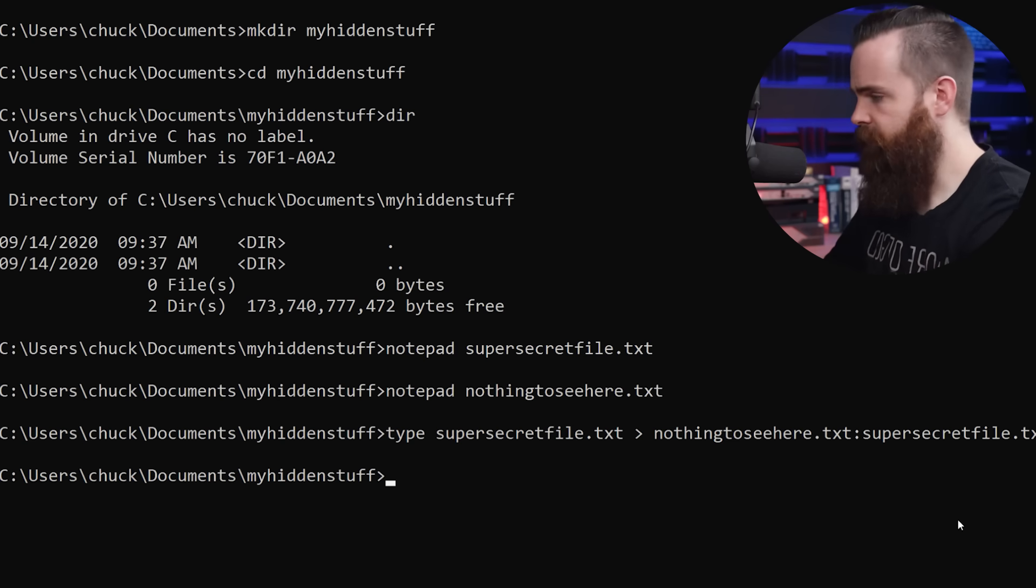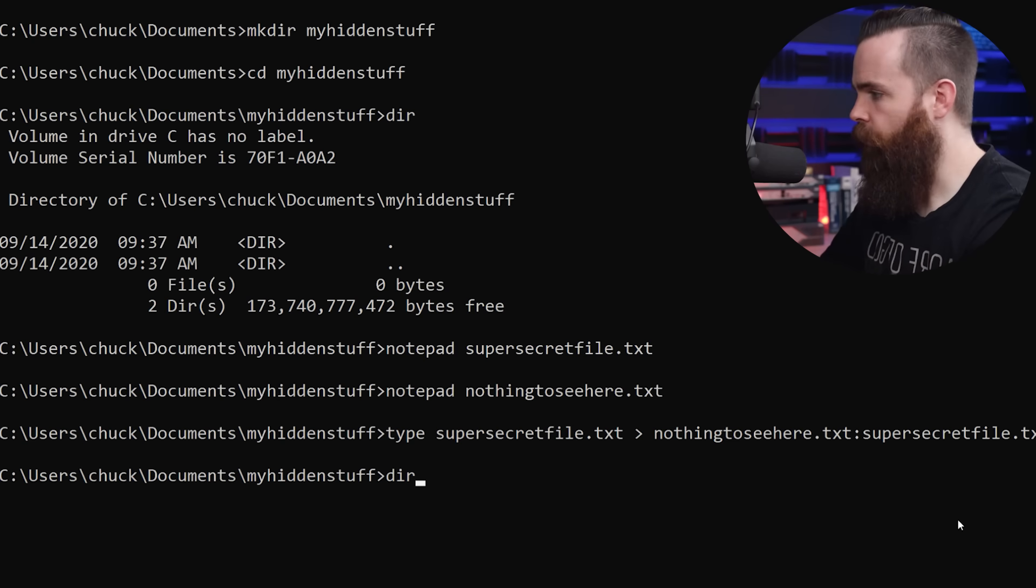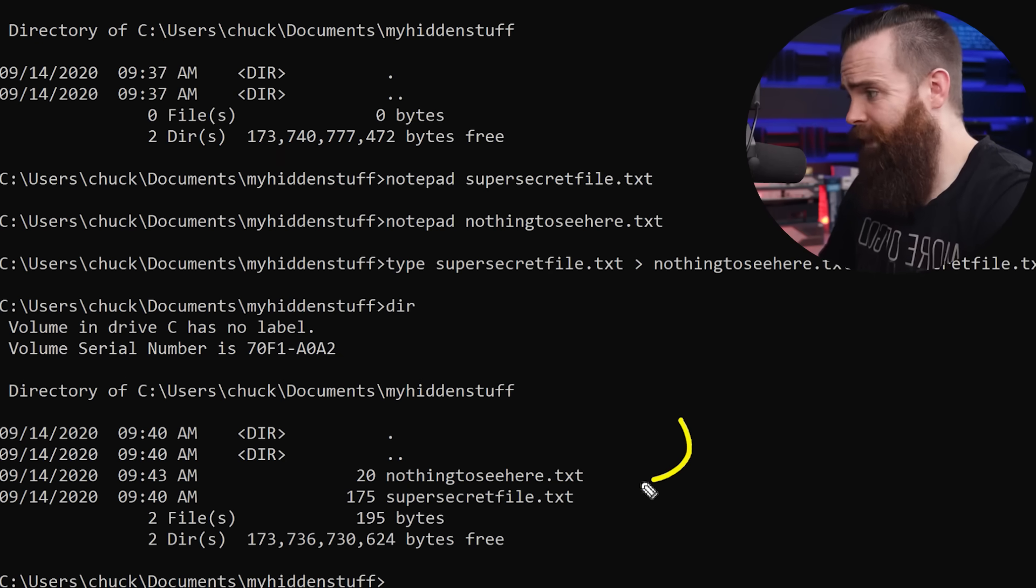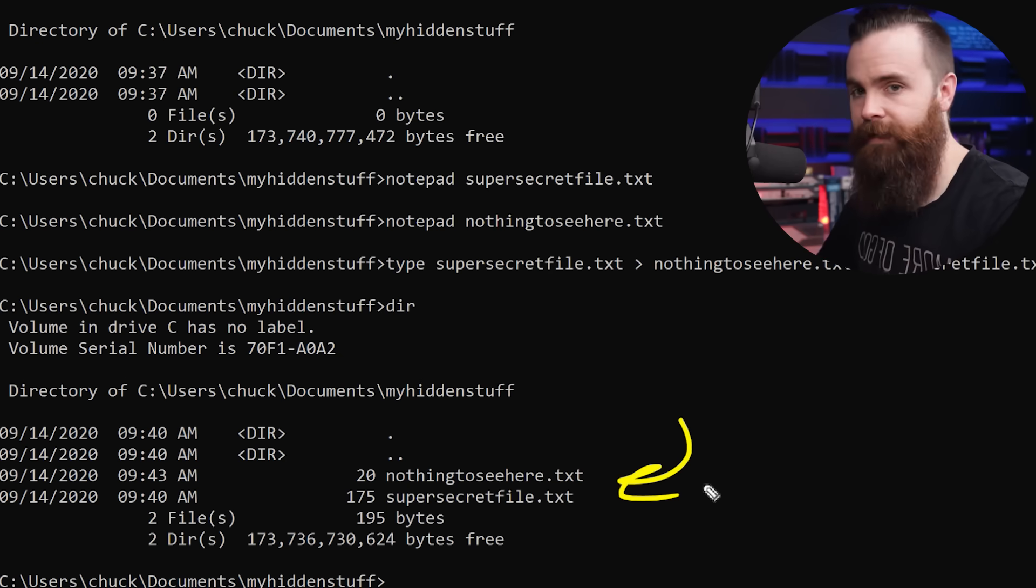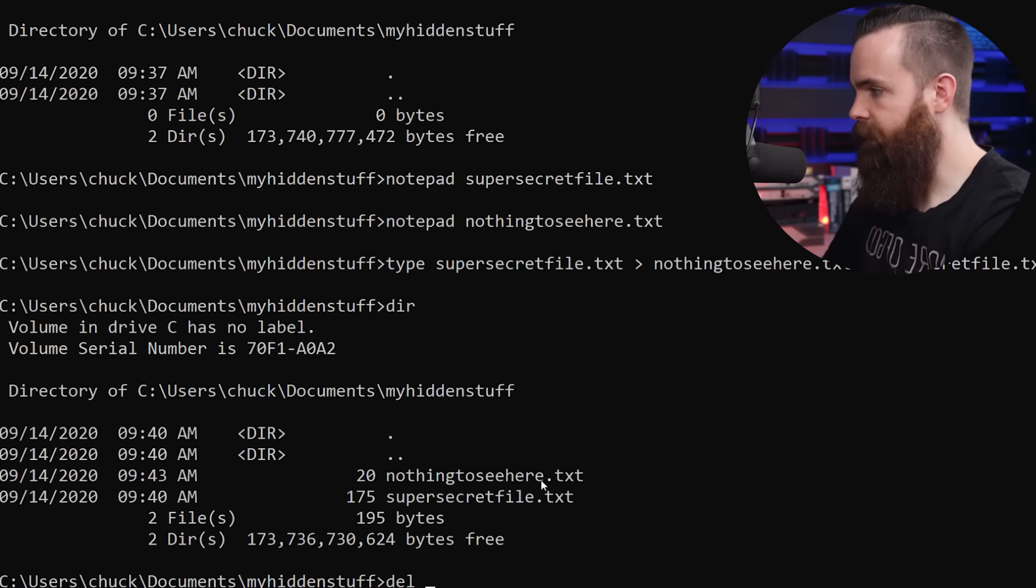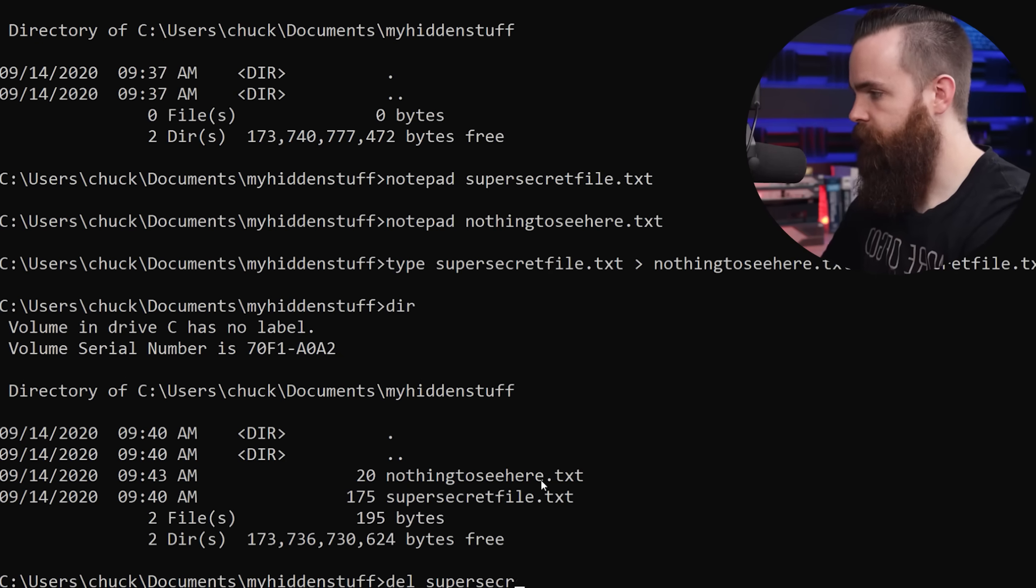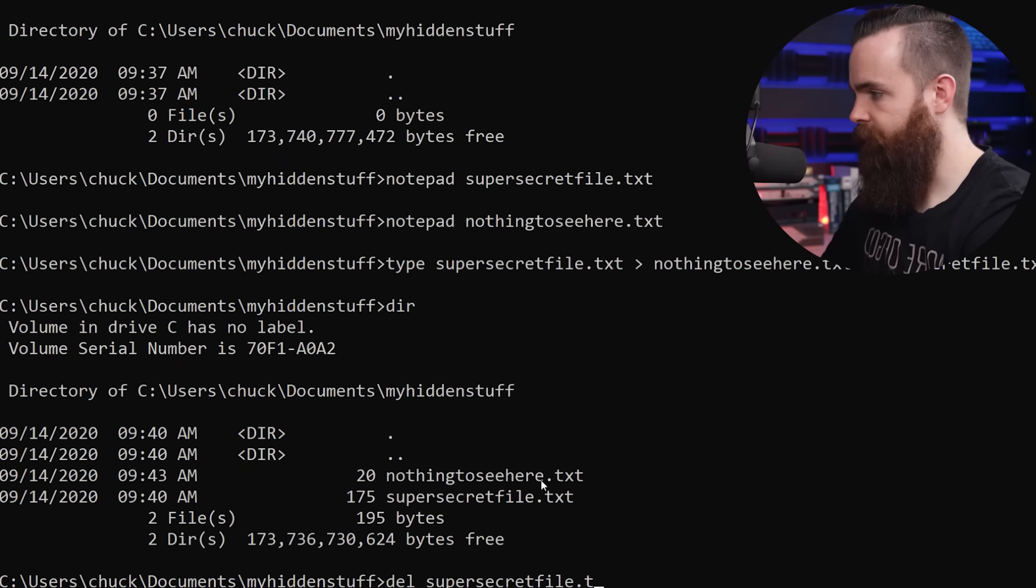Well, almost. See, if I do a DIR, my super secret file is still there. We can't have that. Let's delete it. So I'll type in DEL for delete and super secret file.txt. It's gone.